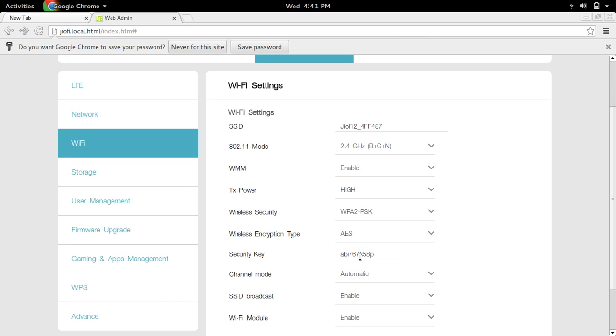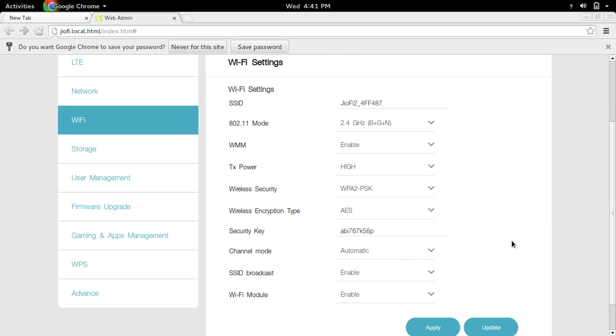You can change the security key password here. This is how you can change the default SSID and password. Change these two and then do update and apply.